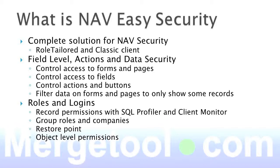There's really two pieces of it. The one is field level actions and data security. It's something that can't be done in standard NAV with permissions, and it actually allows to control access to forms and pages, access to individual fields on forms and pages.